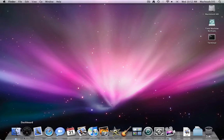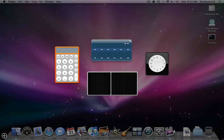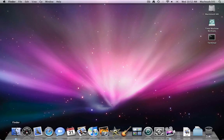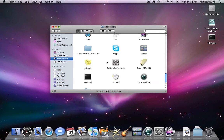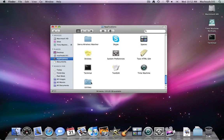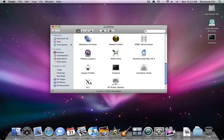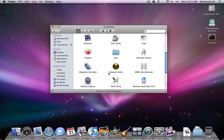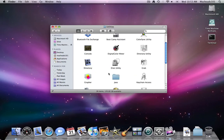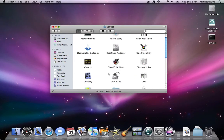First you want to open up — if you have the application somewhere else it's okay — but you want to open up Applications, go down to Utilities, and you want to find something called Directory Utility.